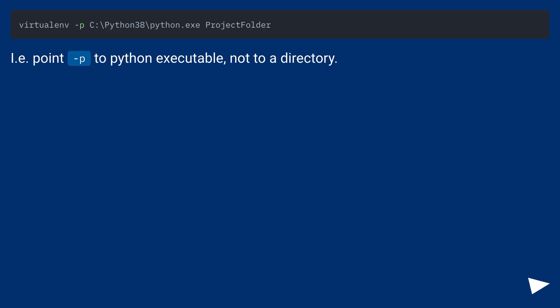i.e. -p to Python executable, not to a directory.